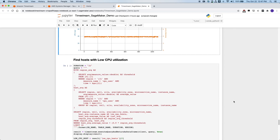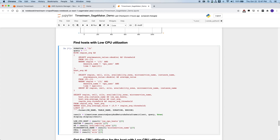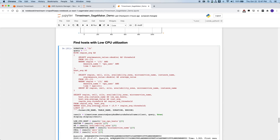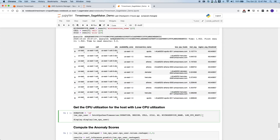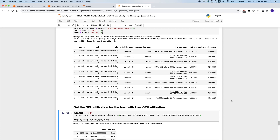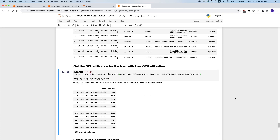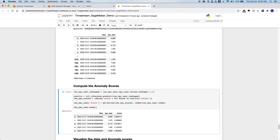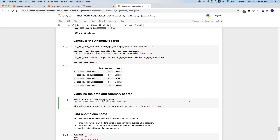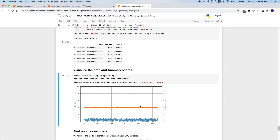We can also do this to look at a host with a fairly low CPU utilization. Here we are looking where the average CPU utilization is below a certain threshold. We've output this in a tabular view, then query for the time series on this host to get the CPU utilization. Again, using the model endpoint, we compute the anomaly score. Visualizing this host, we can see the CPU utilization is pretty low — most of it being under 10% seemingly — and the orange depicting the anomaly score.